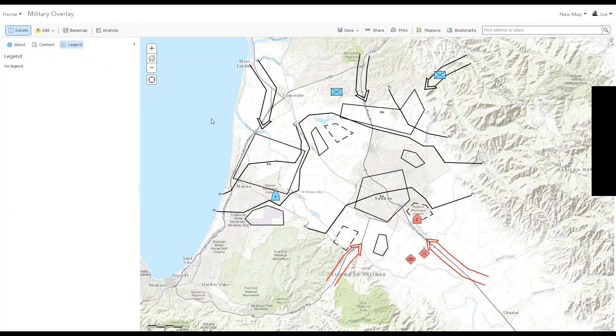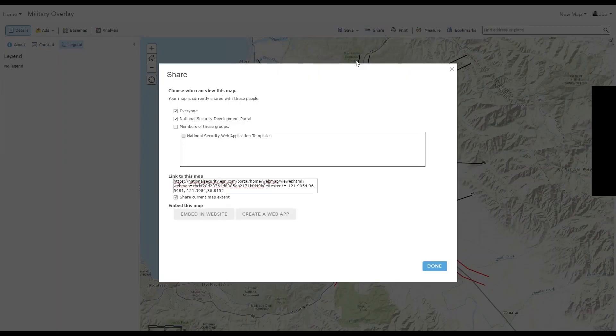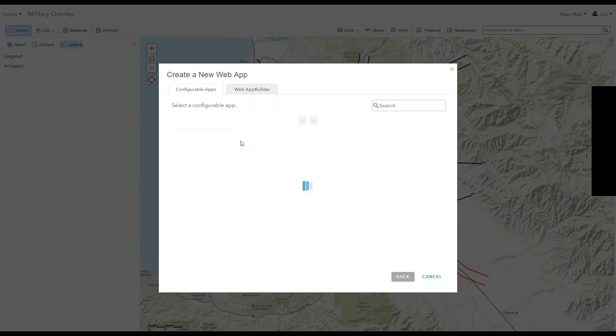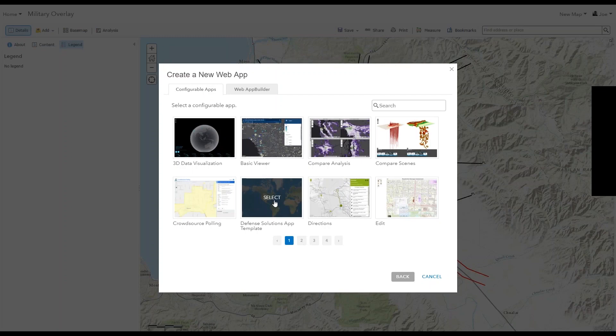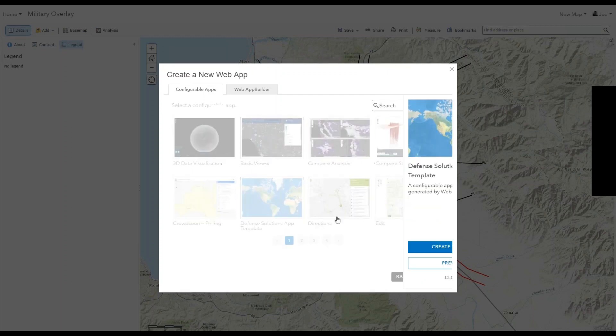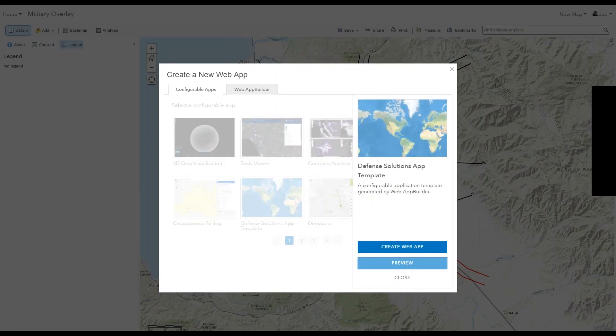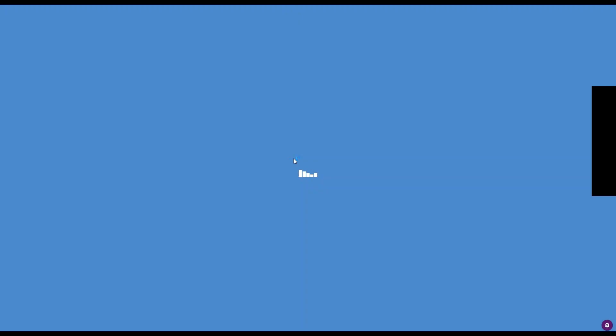So when you do that, it will show up in your content and then you can share it with a group. So here I've shared it with the National Security Web Application Templates group. And so in the portal, I can set that group as a repository for all of my app templates that I've created in Web App Builder for ArcGIS. So in the portal settings, it's under the map pane or map tab and then the configurable apps option.